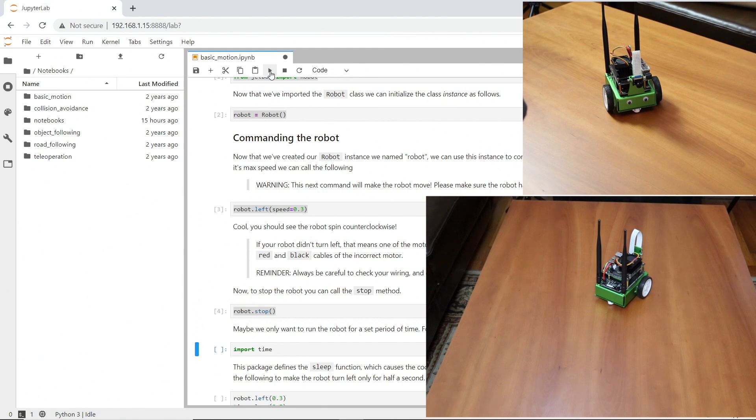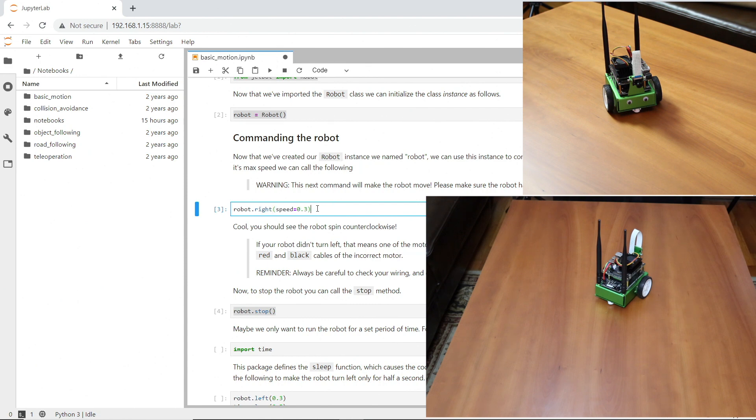Well, at least one of the motors works. Let's see if the other motor works. Let's go right. Select the cell and hit Run.